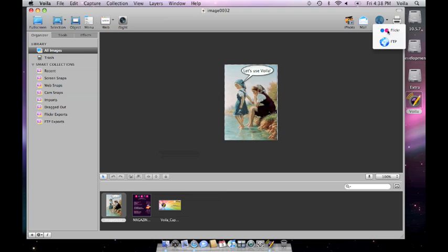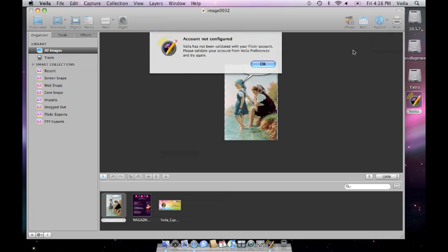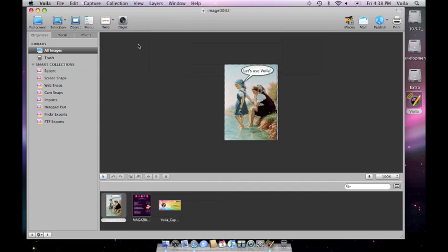Let's publish this image using Flickr. If you haven't configured your Flickr account, you will see this alert.